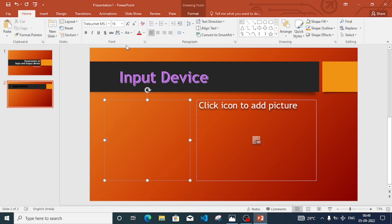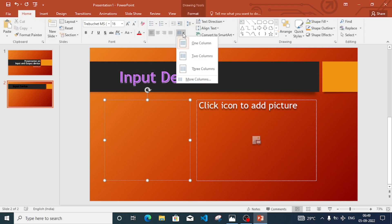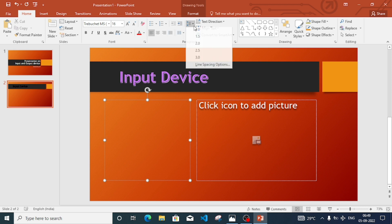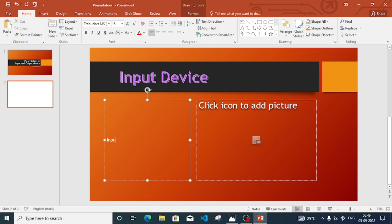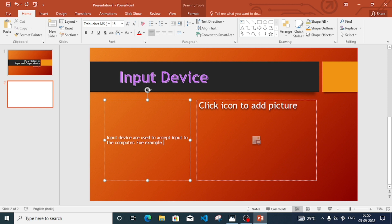Now we have to write about input devices. We'll click on the text area and set the alignment to top. We'll write a few lines: 'Input devices are used to accept input to the computer. For example, mouse and keyboard.'